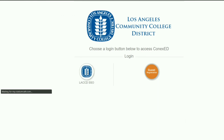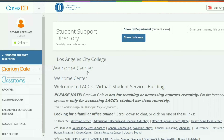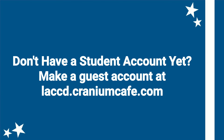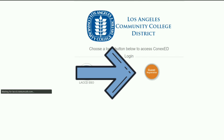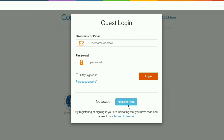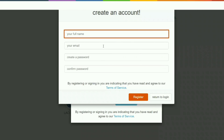Now we are on the student support directory where we have access to all of the programs and services that are offering virtual support. As a guest, please click on the guest registration icon, then click on the register here button.